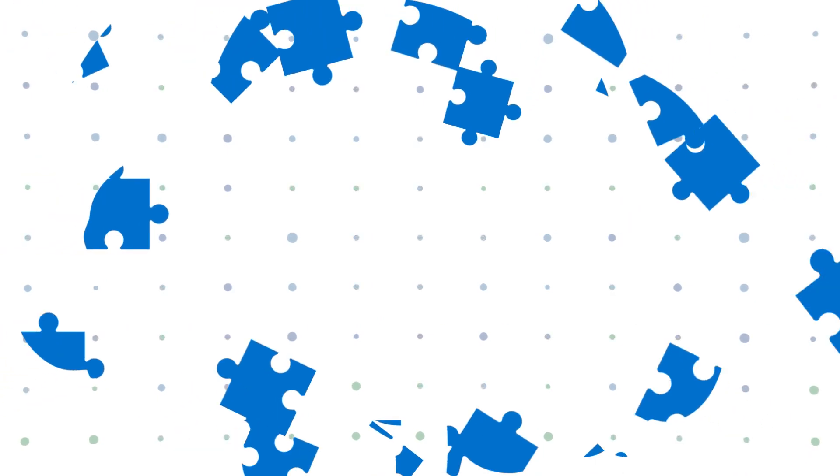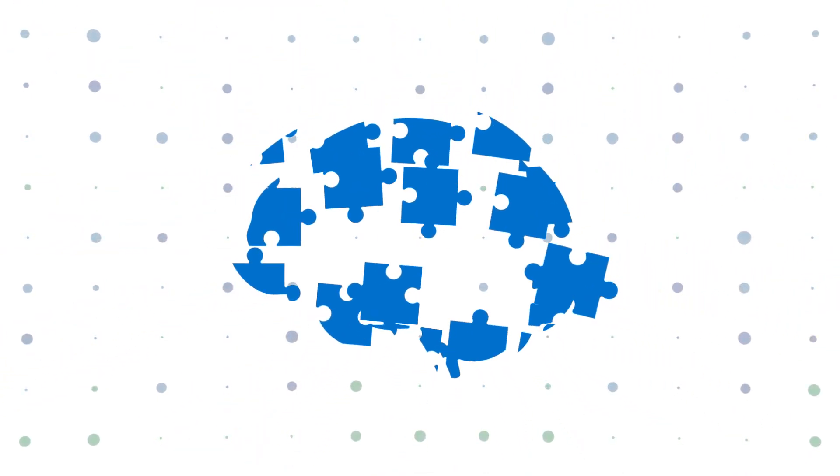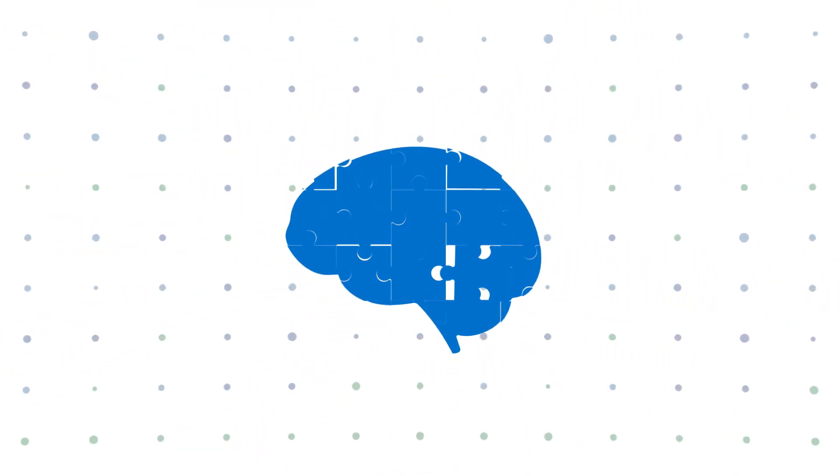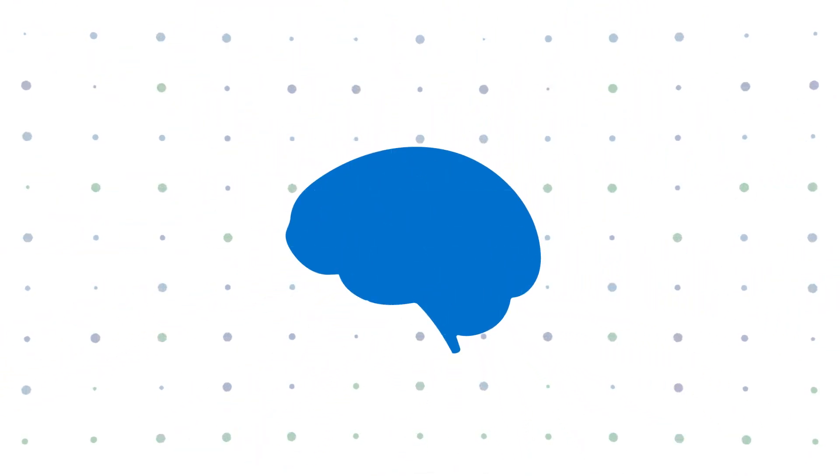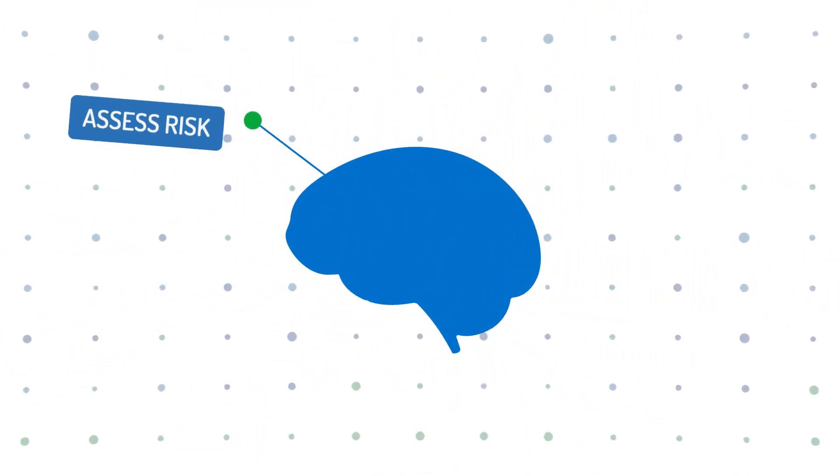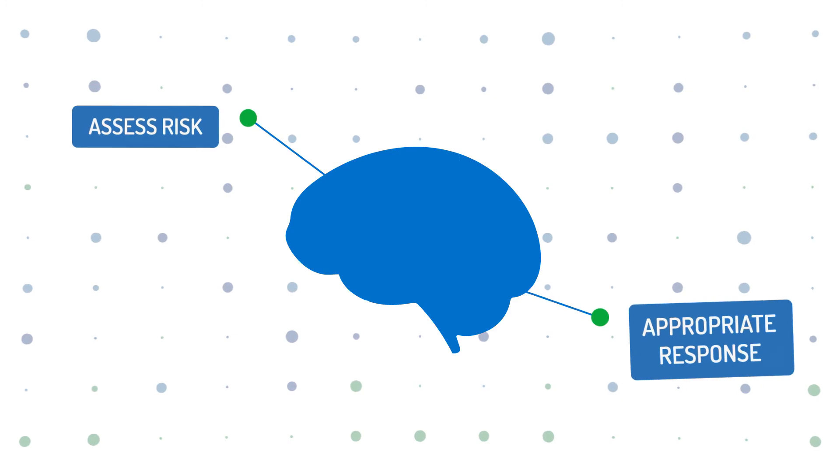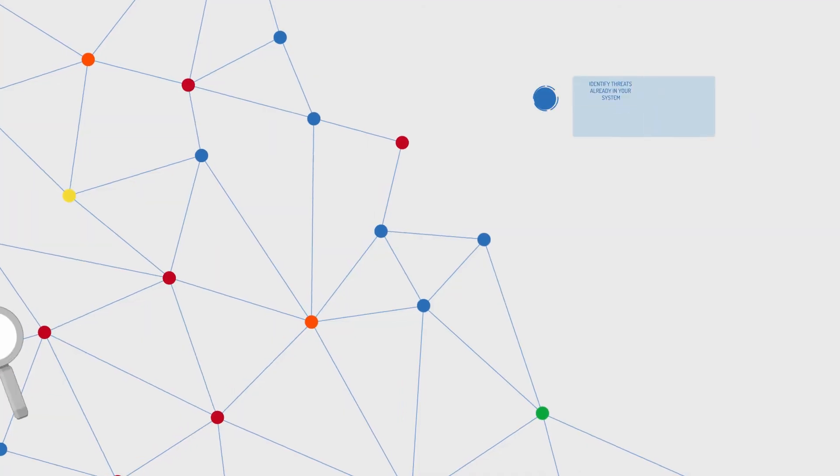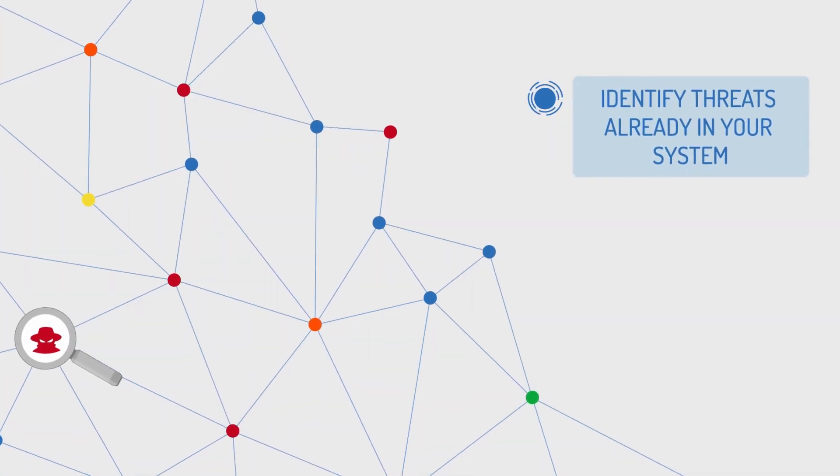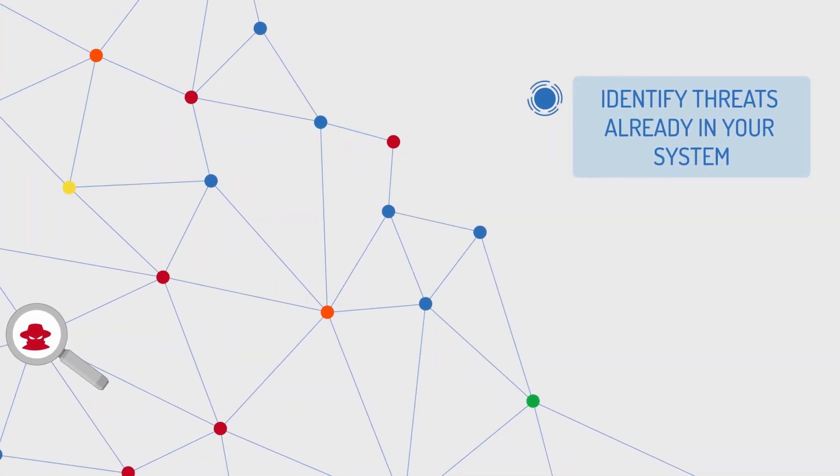External intelligence offers the deep context that you're missing, assess risk and appropriate response, and identify threats already in your system.